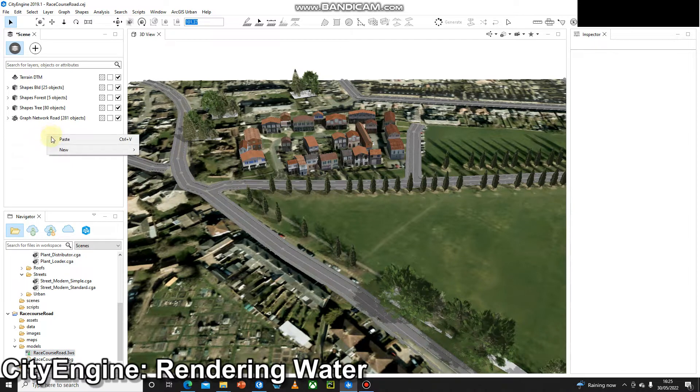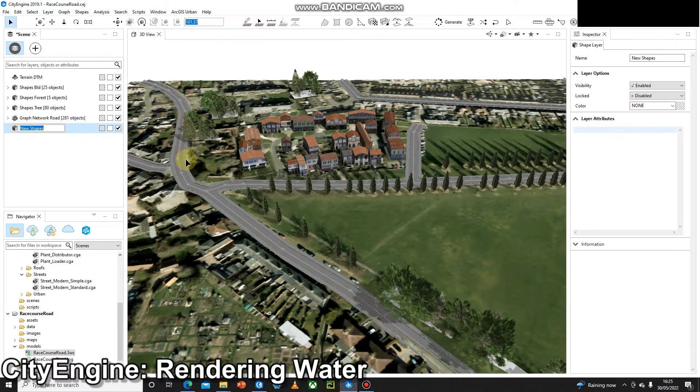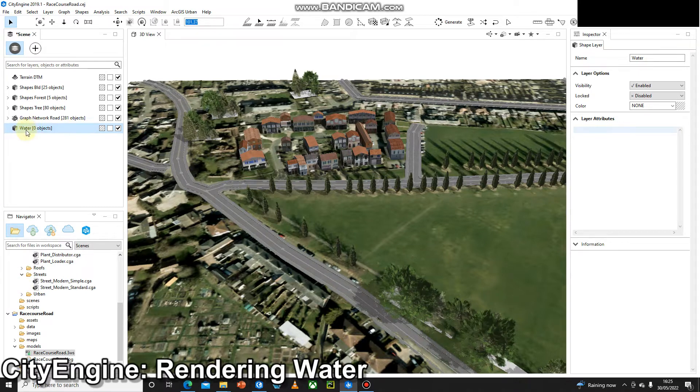So what we're going to do is right-click in here and go to New Shape Layer. I'm going to call that 'water' and then press Enter just to make sure that saves that name. Then with that selected...